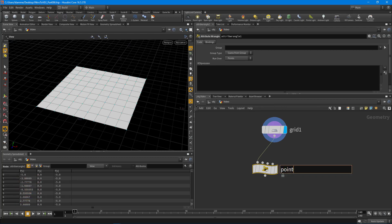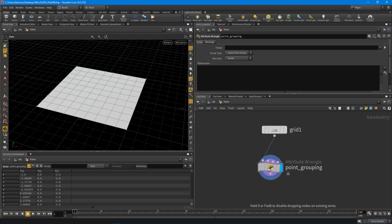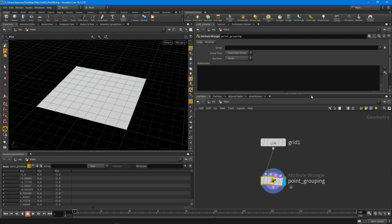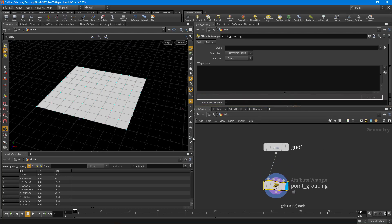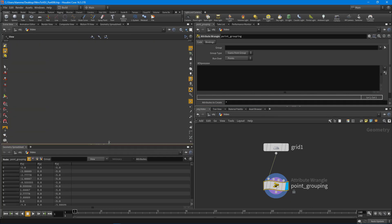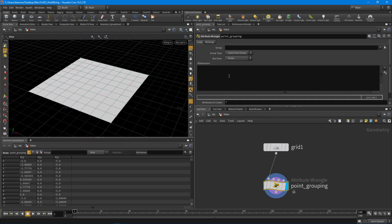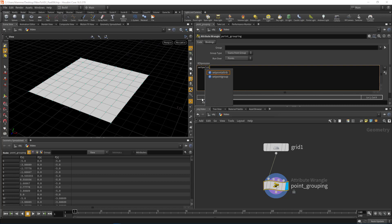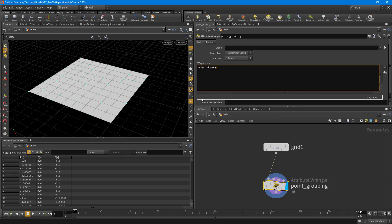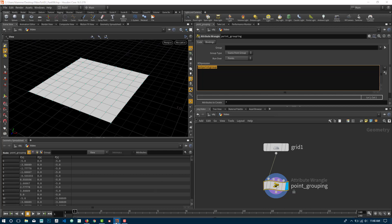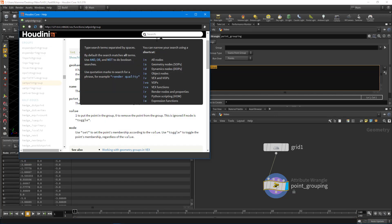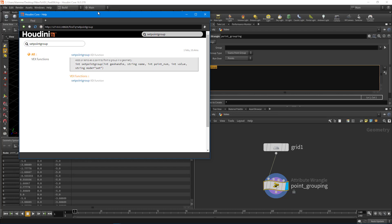We're going to start with point grouping because once you understand this, the rest are pretty much the same. We'll take a look at points and prims in this lesson. Currently we're set to run over points, so we're running whatever code is in here for every single point. The method we want is setpointgroup when working with points. Let's take a look at the help information.